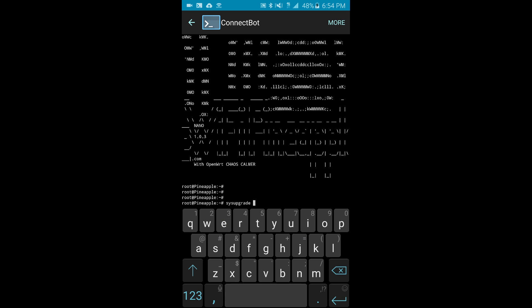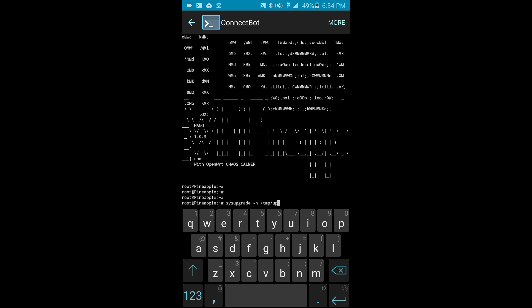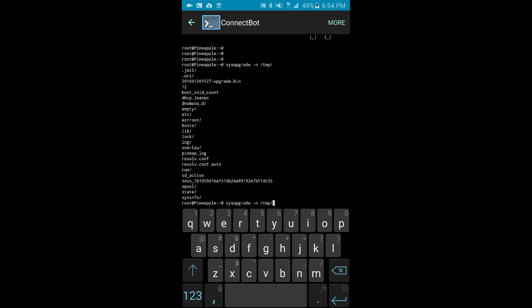Let me enter in my password. Great. Now, sorry I can't make this horizontal for you, so hopefully that comes out in the video. But the command that you'll want to do is sysupgrade -n, that's very important, and then /tmp/ and then whatever the file name is.